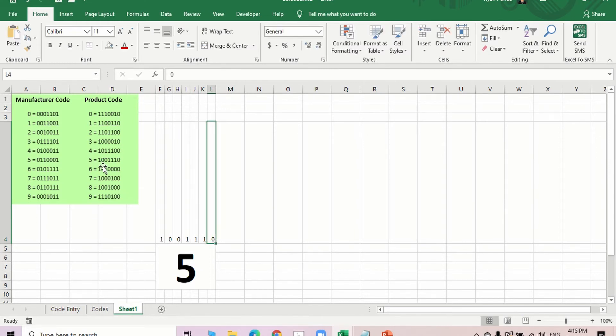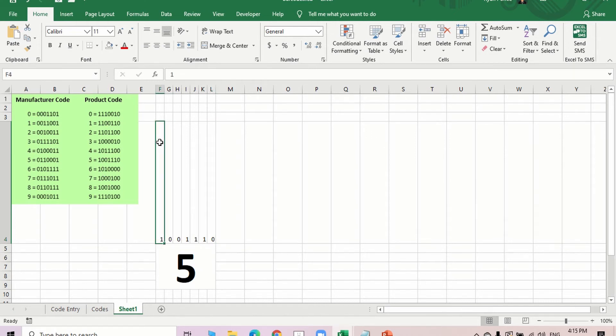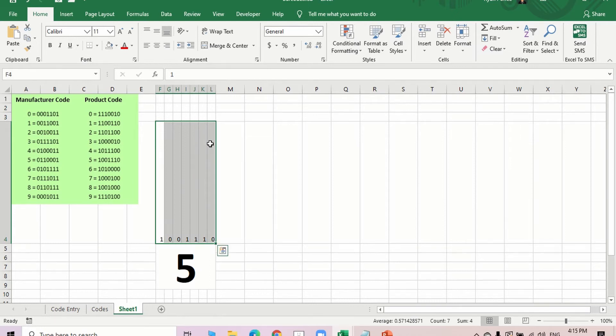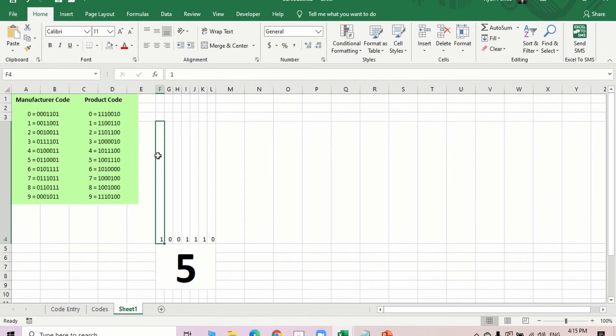So I have copied the code into the 7 different columns and each code represents a bar. 1 means that there's a bar and 0 means it's going to be nothing.